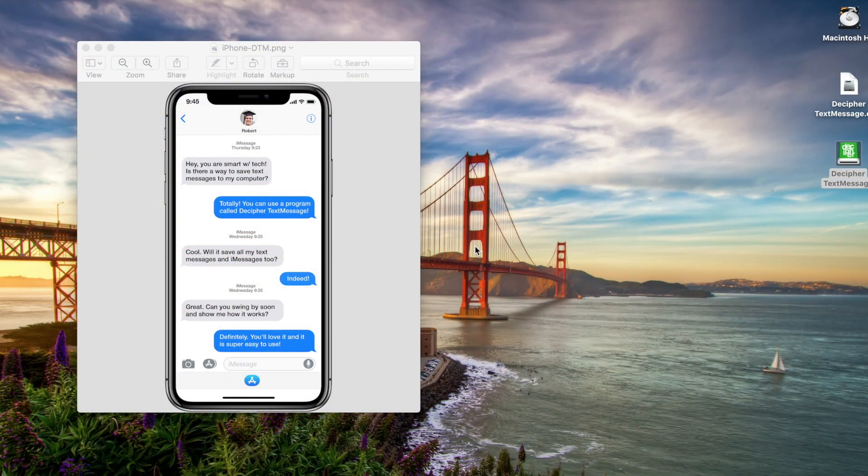Welcome to another Decipher Tools tutorial. Today we're going to show you how to save iPhone text messages to your computer and then print them out as a PDF document.